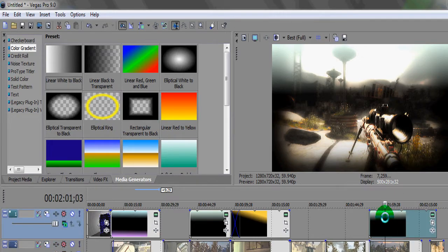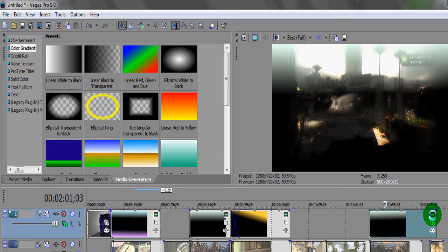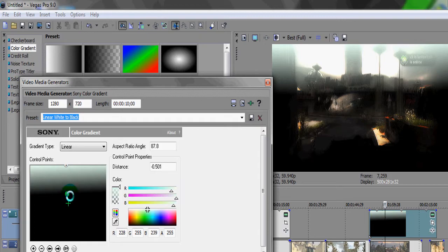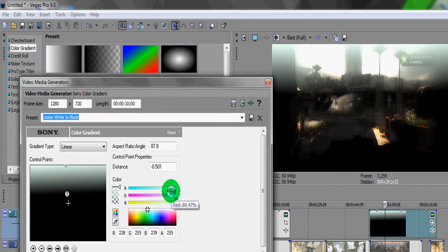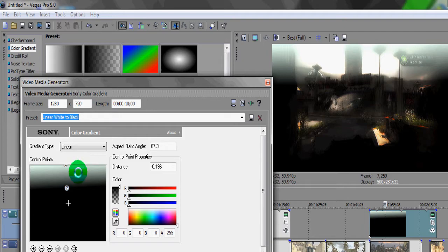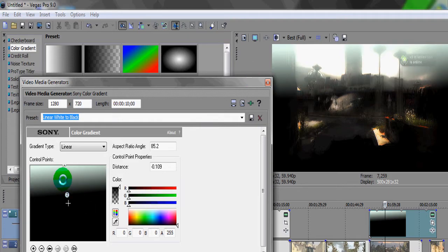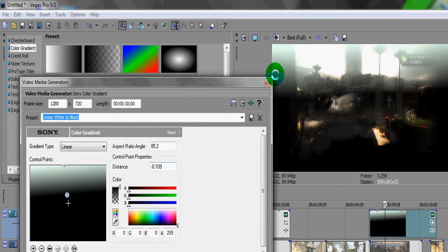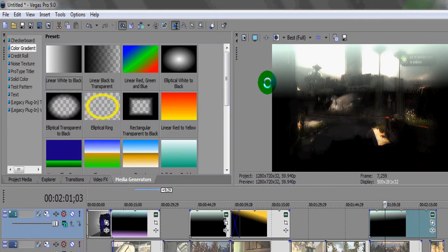Now add the gradient — drag the Linear White to Black gradient onto the timeline and go to the video effects. This time, like the Sunset, just use points one and two. Point one is an off-white to light blue/turquoise color, and point two is set to black. Push it up as much as you want depending on how bright you want the skyline to look. If you want it darker, pull point two down. You can really play around with the gradients — dark blue for a darker sky, or a red-black for a murky look.